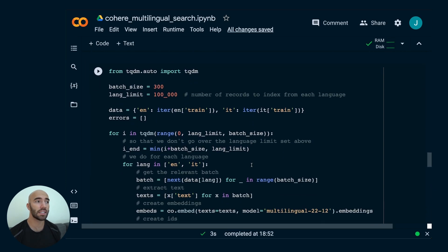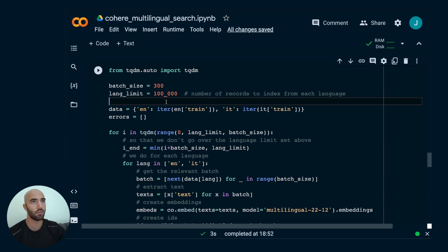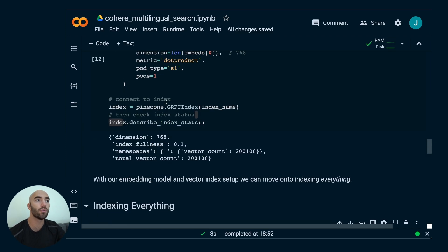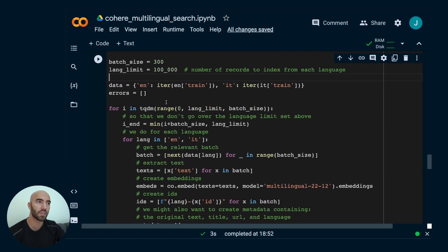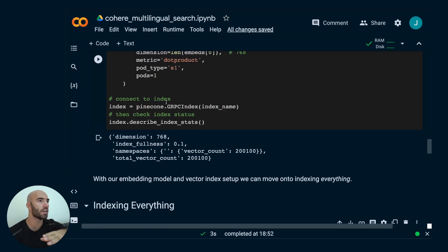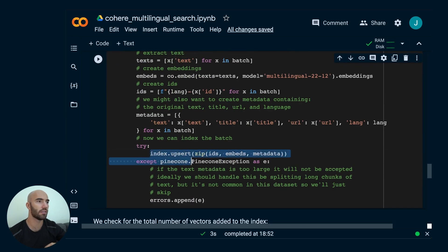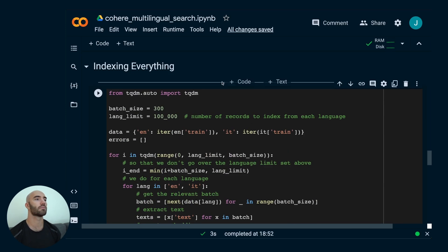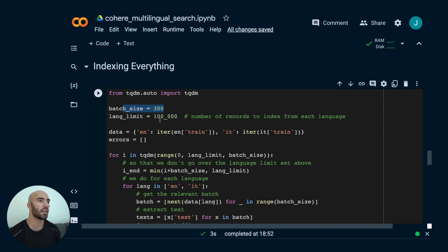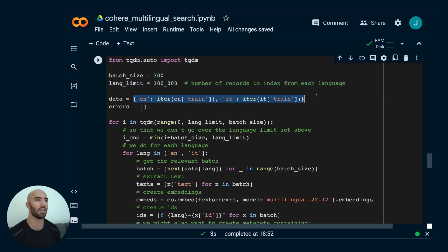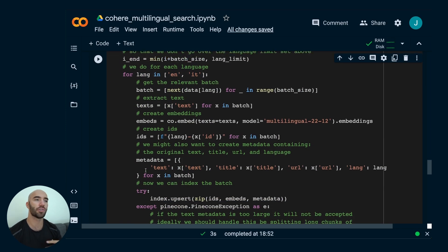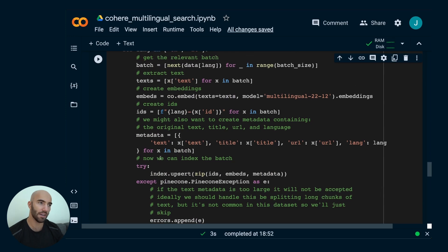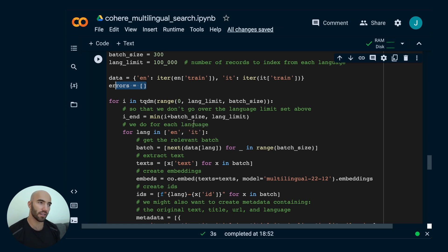Now, with the embedding model and vector index set, we can move on to actually indexing everything. Basically, we're just going to loop through our dataset, and we're going to do what we just did. We're going to embed things with Cohere, and then what we're going to do is, with those embeddings, we're going to add them into Pinecone. Batch size is the number of items that we're going to send to Cohere, and then upsert into Pinecone at any one time. The line limit is the number of records from each language that we would like to include, that we'd like to embed and add to Pinecone. We have our data here, and errors is just so we can store a few errors, because every now and again, we might hit one.